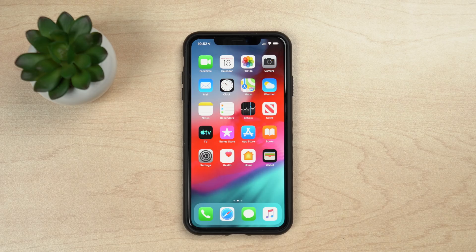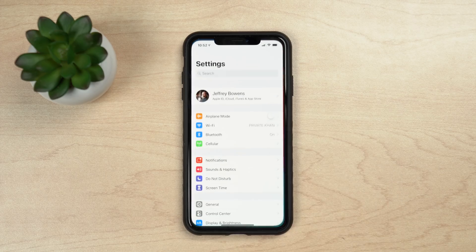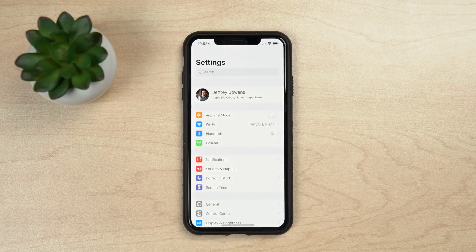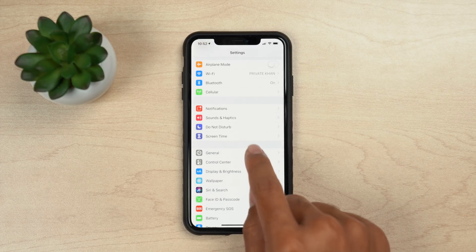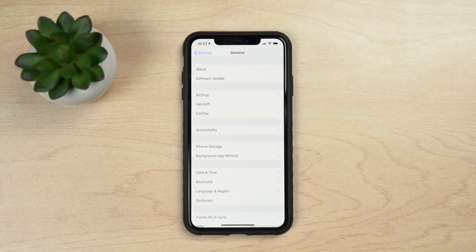The first update method we'll look at is the over-the-air software update method. This is the simplest method because all you have to do is go into the Settings app, then onto General and then onto Software Update, and the update for iOS 13 will pop up there.